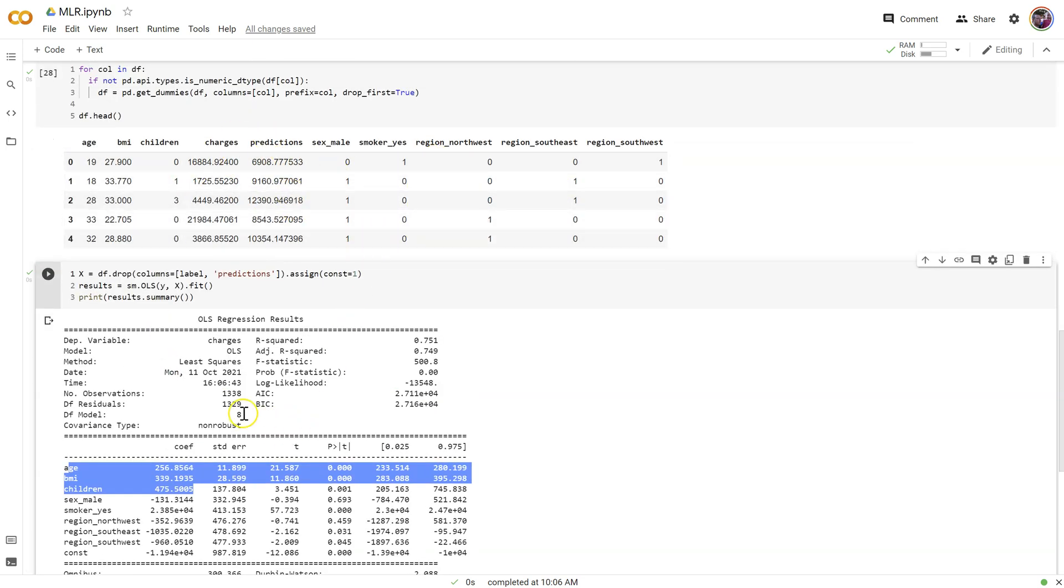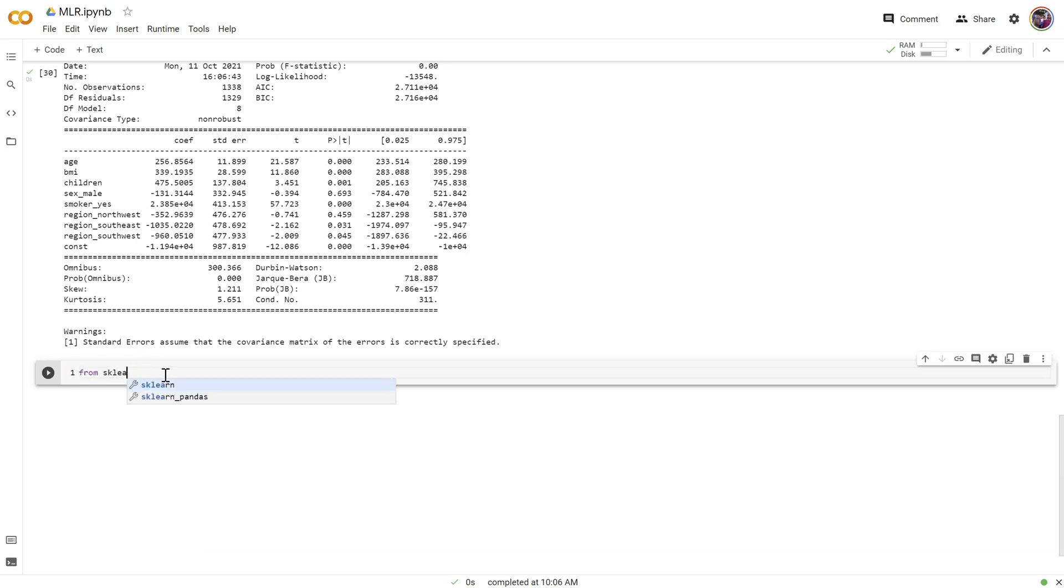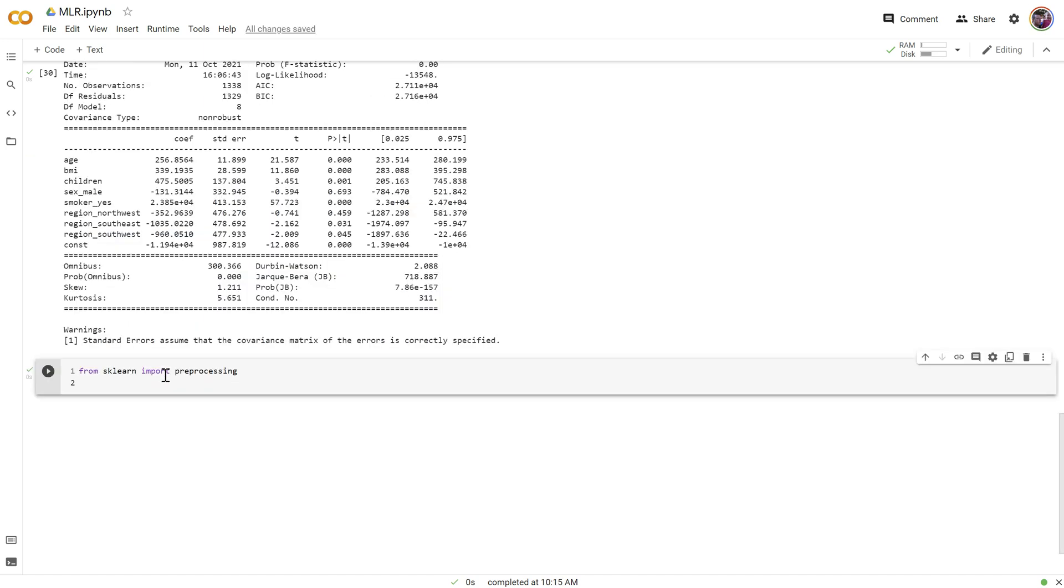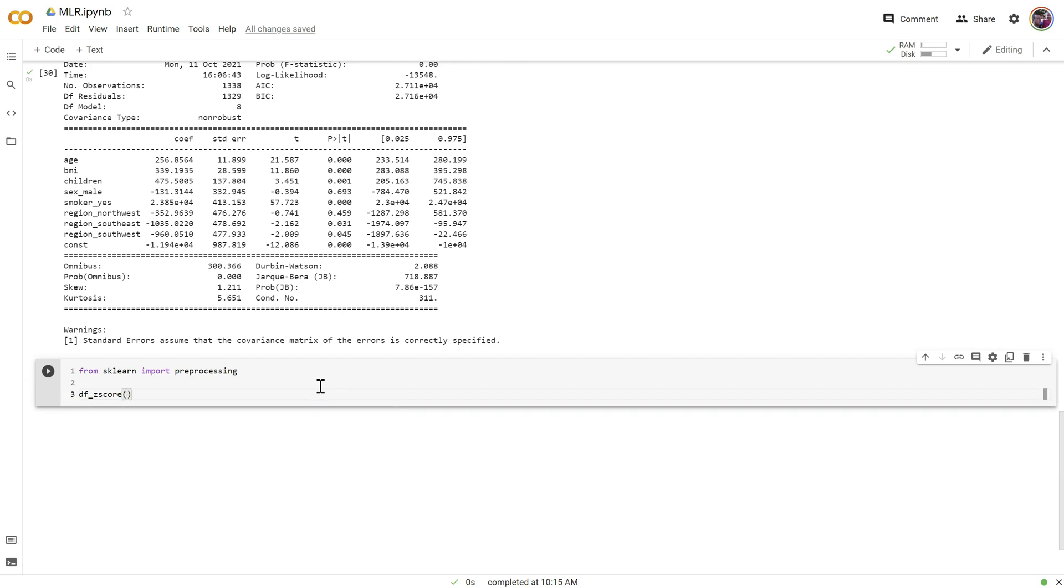So to do that, we're going to import a new package, this time from scikit-learn. Now later on in the book, we're going to use scikit-learn almost entirely and we won't use stats models at all, but we'll worry about that later. For now, from scikit-learn import, let's get preprocessing. Okay, and then let's create a new data frame. We'll start with the z-score normalization, or standardization, and oops, df z-score.